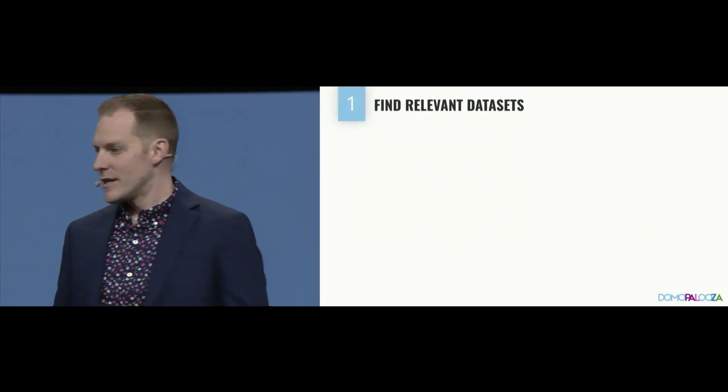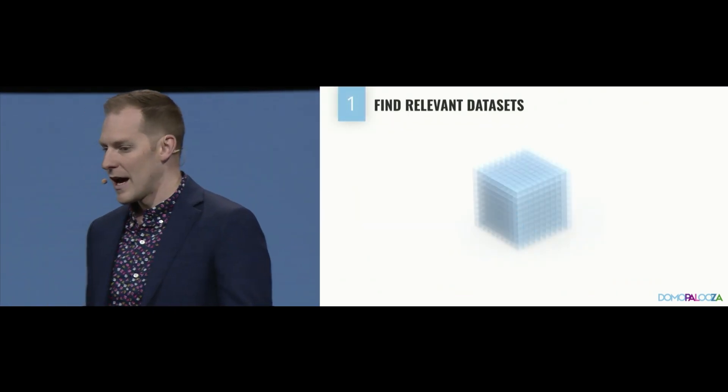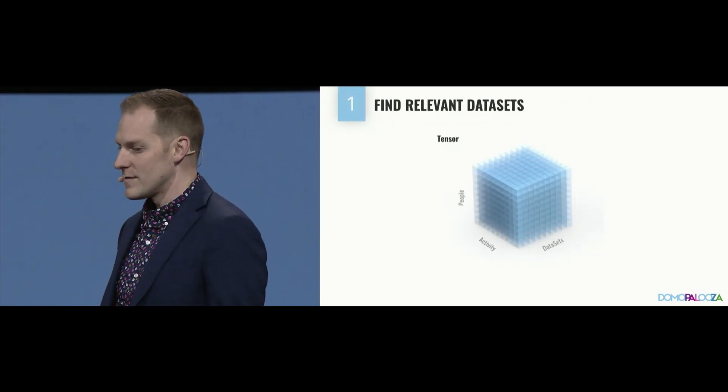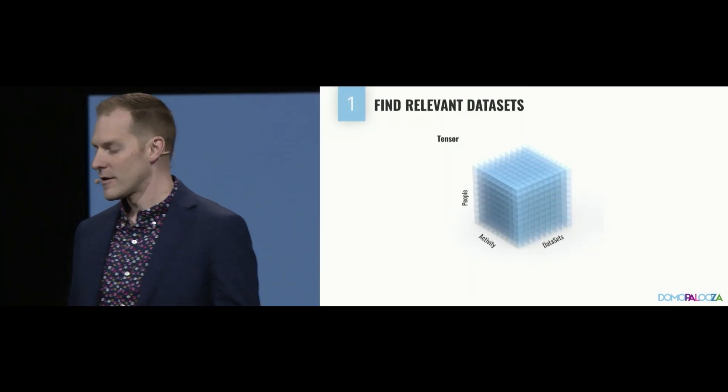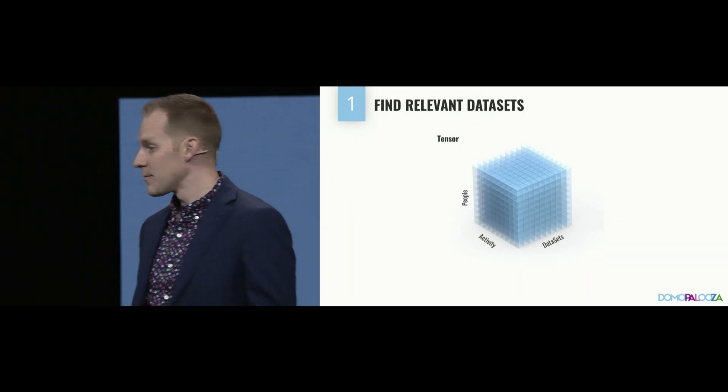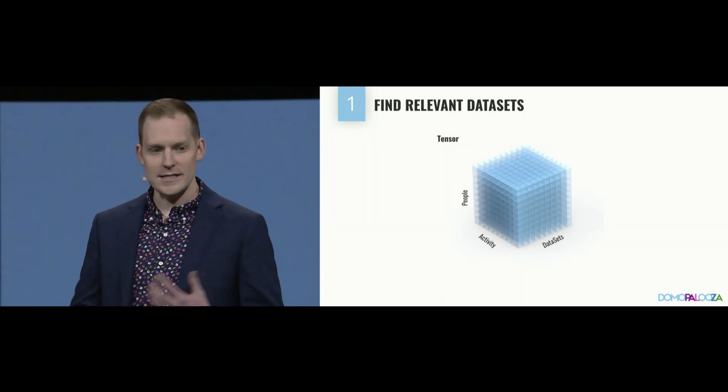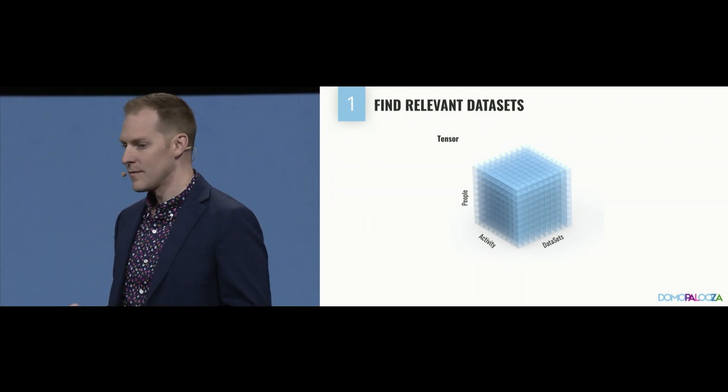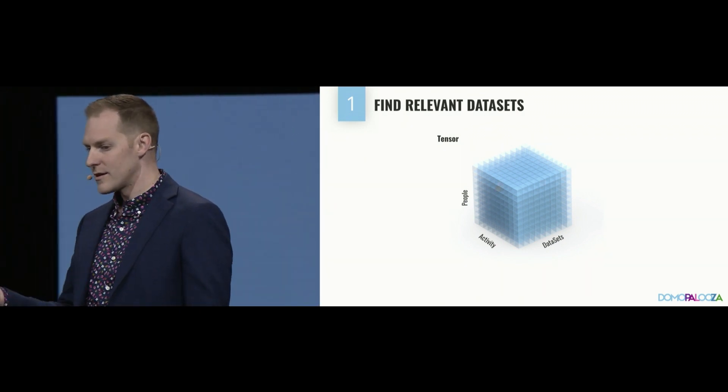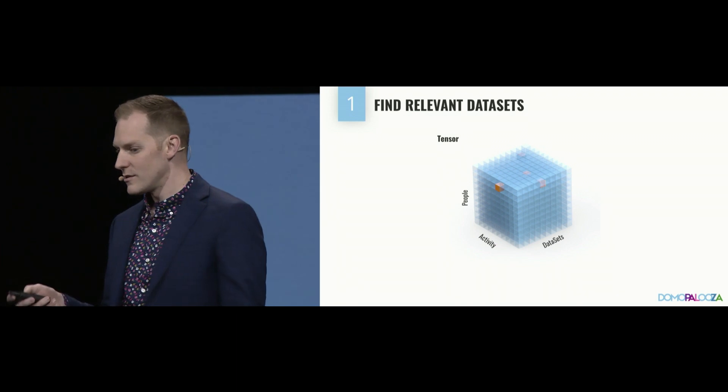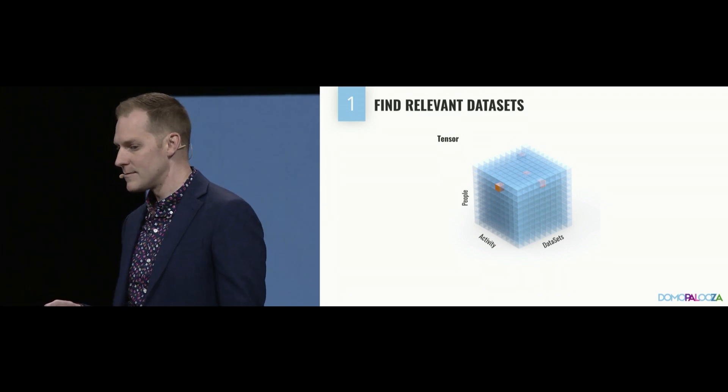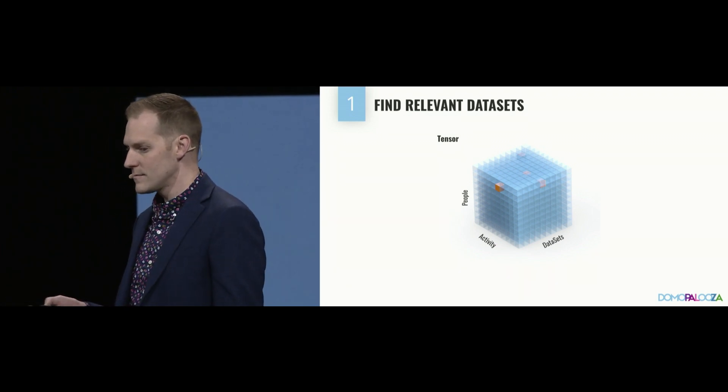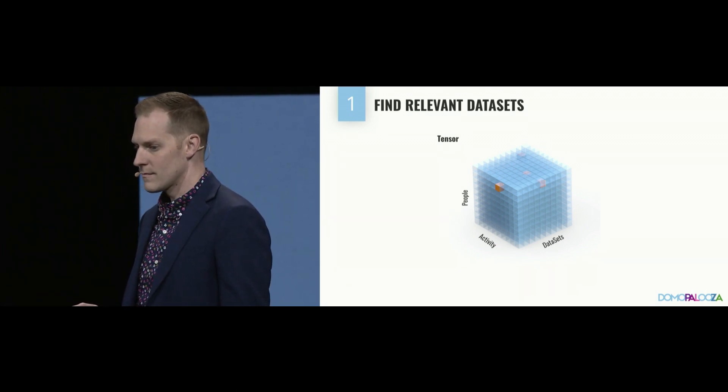To find the accurate insights, we all know that we have thousands of data sets in Domo, and we have all of our people in Domo. But Domo tracks how our people interact with that data. And here, Sarah, you can see your activity. That's pretty cool.